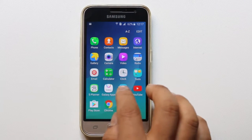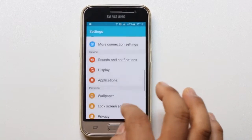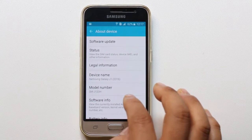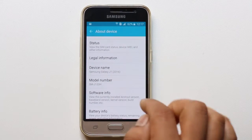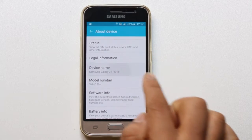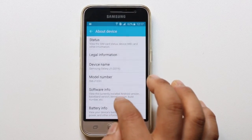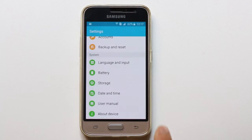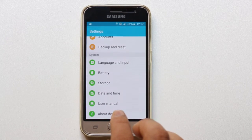If you go to Settings and then About Device, you can find some information about your hardware. For example, this is my Android phone, a Samsung Galaxy J1. I can see the model number and software info. But if I need to see detailed information about the camera, screen size, or sensors, I cannot find that there.